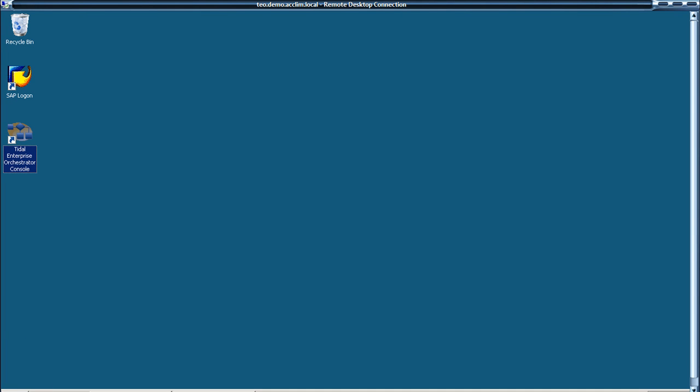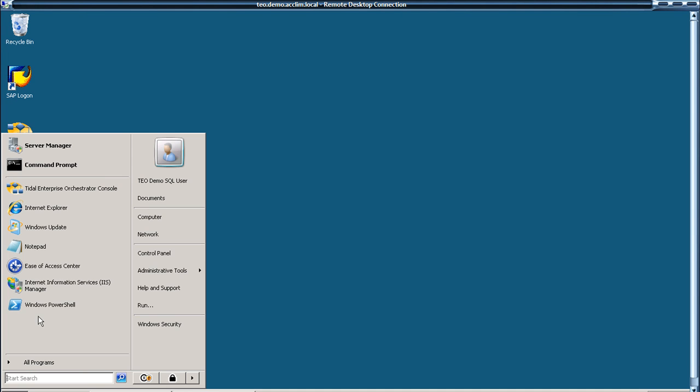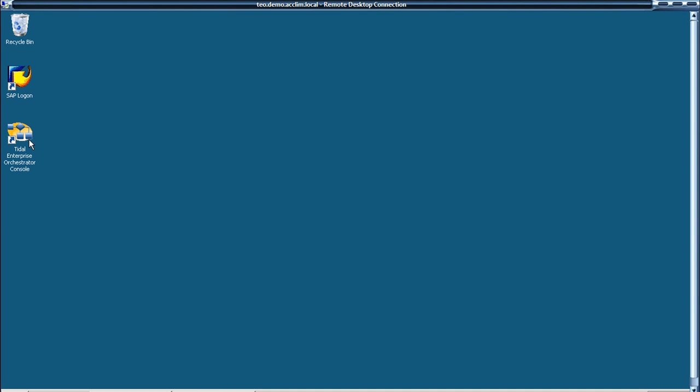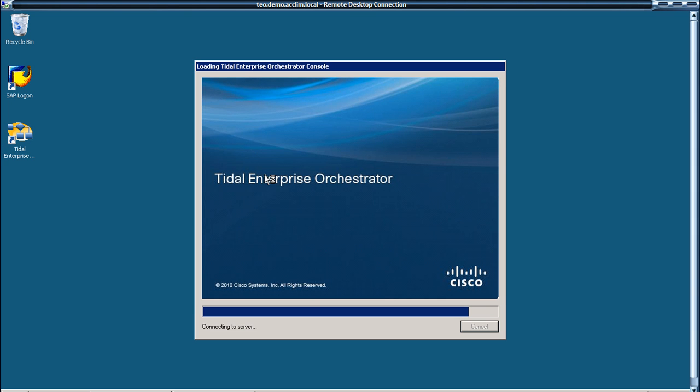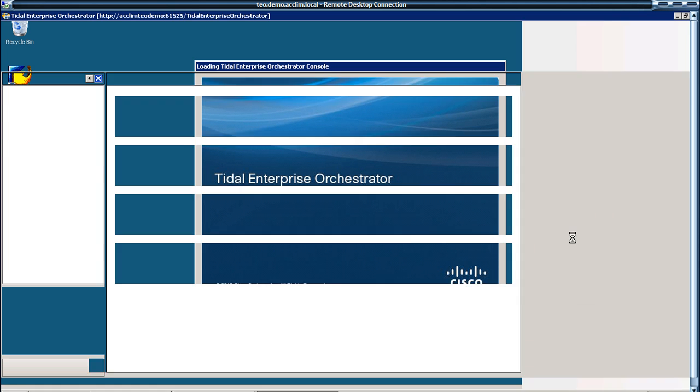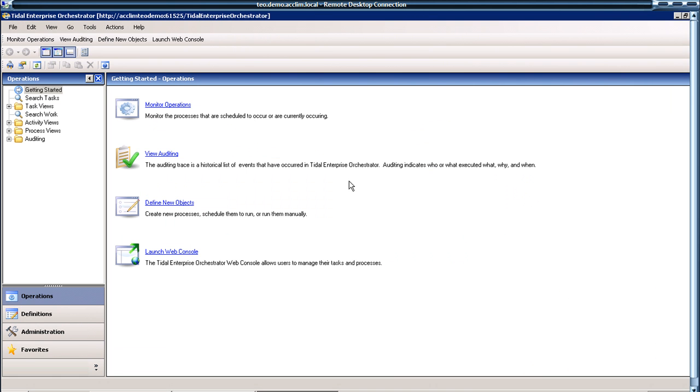In this video we're going to show you how to use the Cisco Tidal Enterprise Orchestrator to automate some of the daily system checks that the basis administrators would traditionally do. So if we start off with the TEO console.